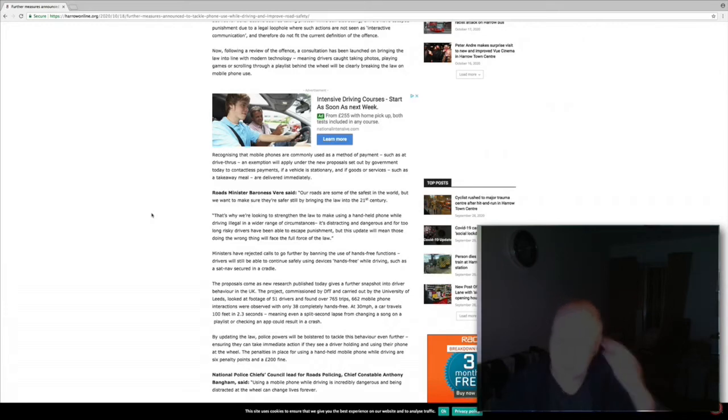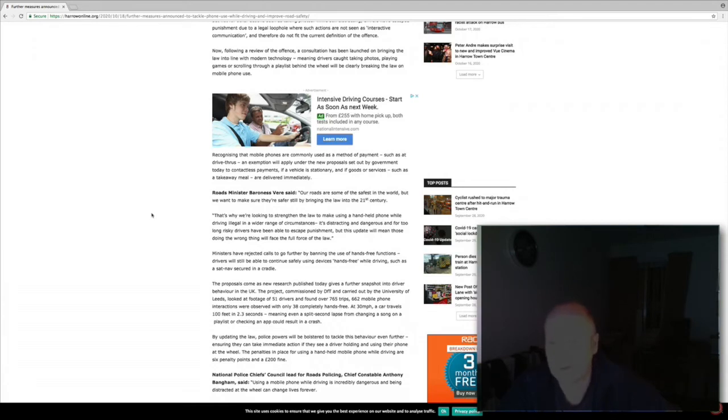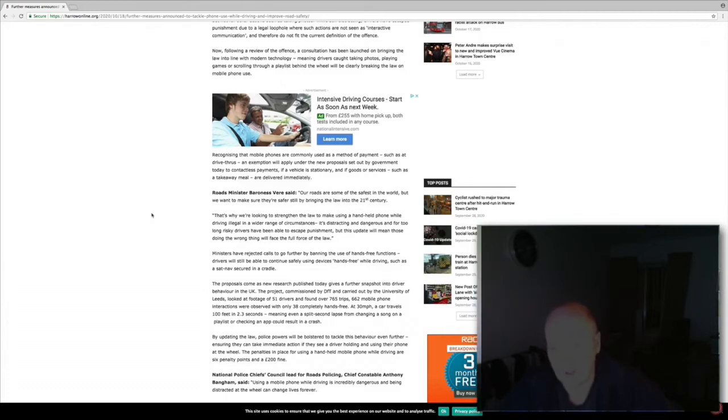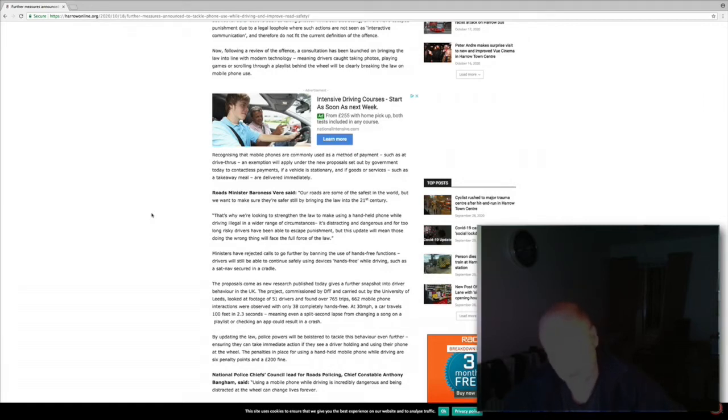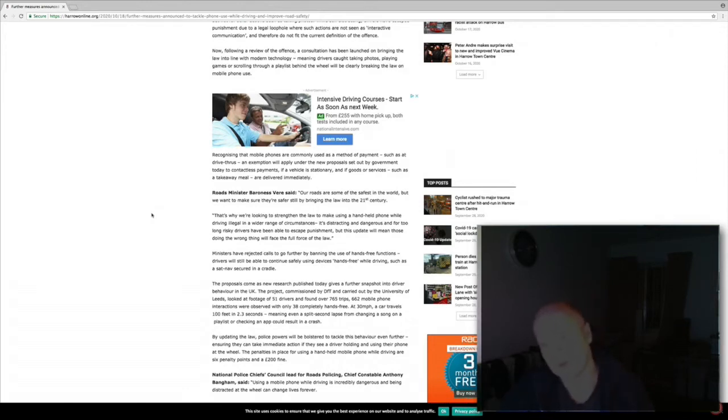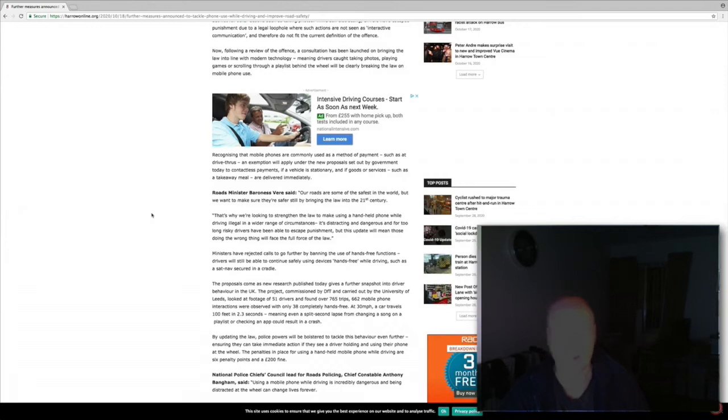Roads Minister Baroness Vere said roads are some of the safest in the world but we want to make sure they're safer still by bringing the law into the 21st century. That's why we're looking to strengthen the law and make using handheld phone while driving illegal in a wider range of circumstances. It's distracting and dangerous. For too long risky drivers have been able to escape punishment. This update will mean those doing the wrong thing will face the full force of the law.